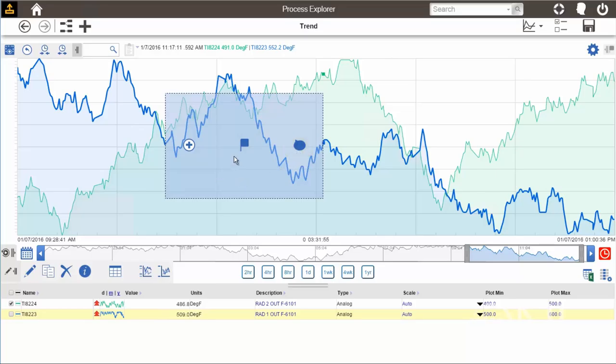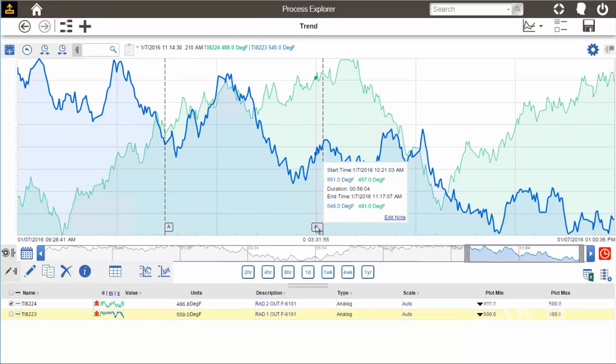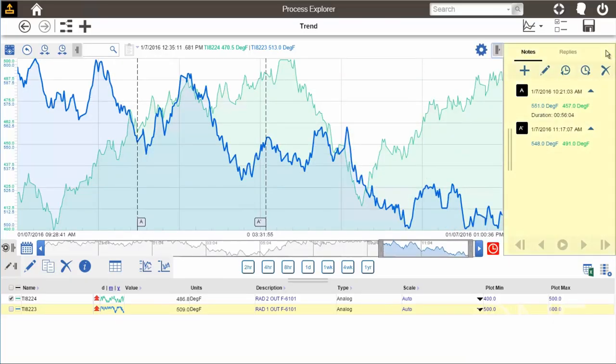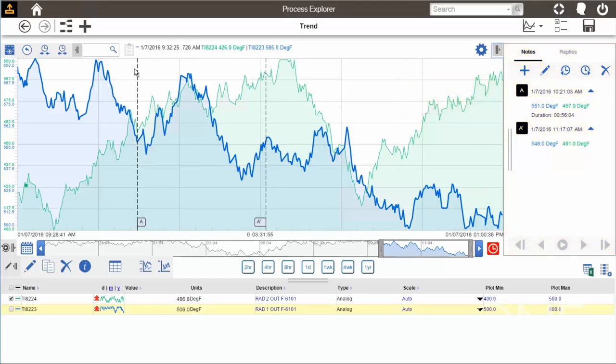First, I will create an annotation. I click this flag icon in the middle and two boundaries, A and A', are created, as you can see here. By expanding the annotation pane in the top right corner, I can see all annotations that I have created.